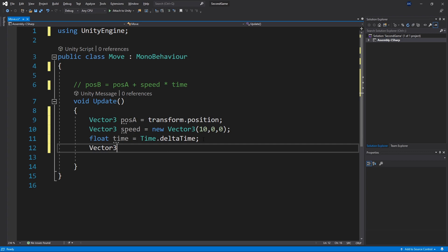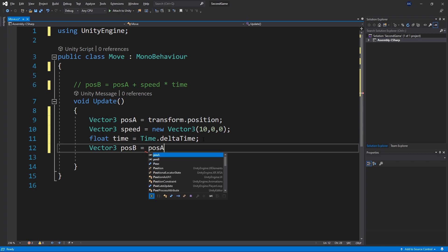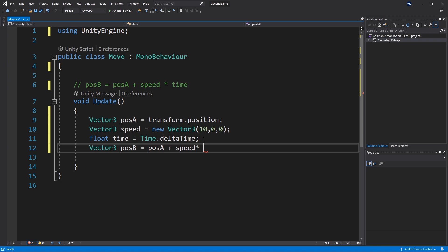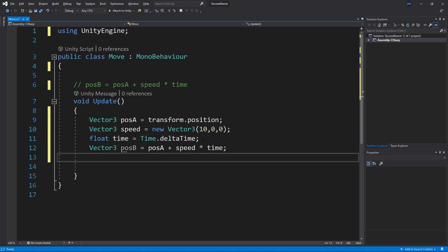So we'll use a vector three again. Position b equals position a plus speed multiply by time. And there we have our position b.